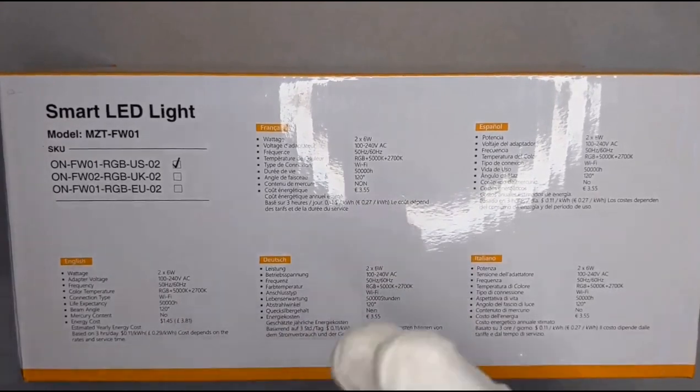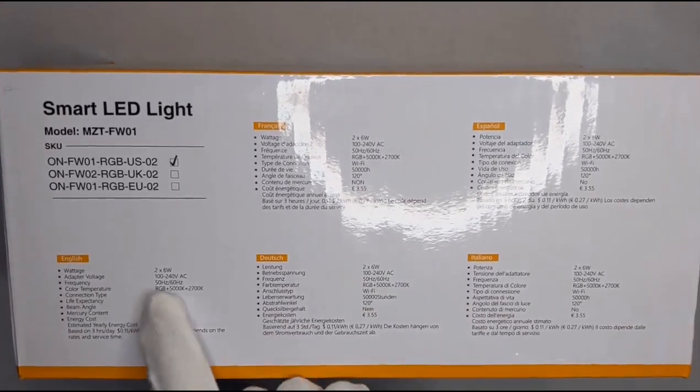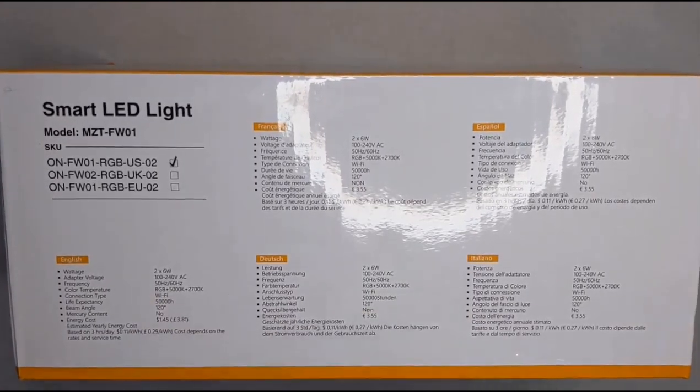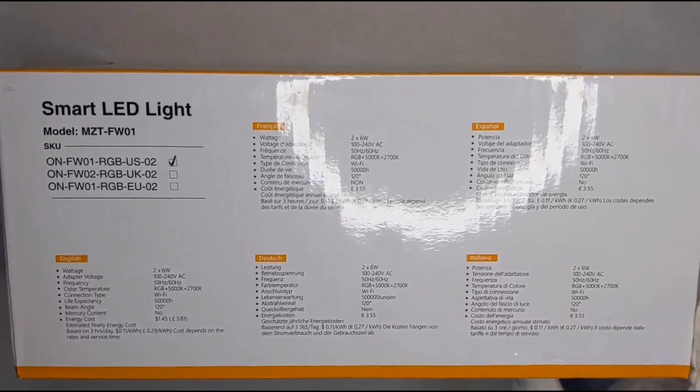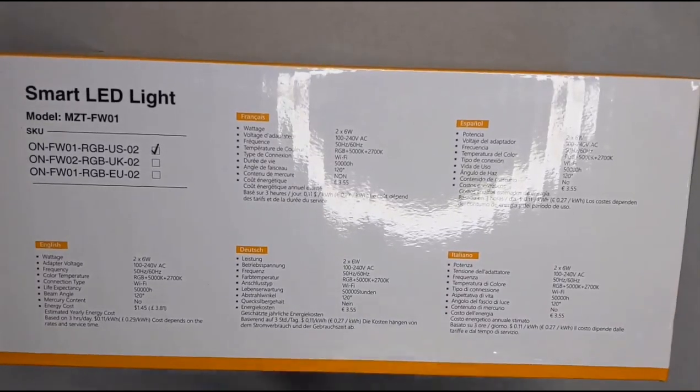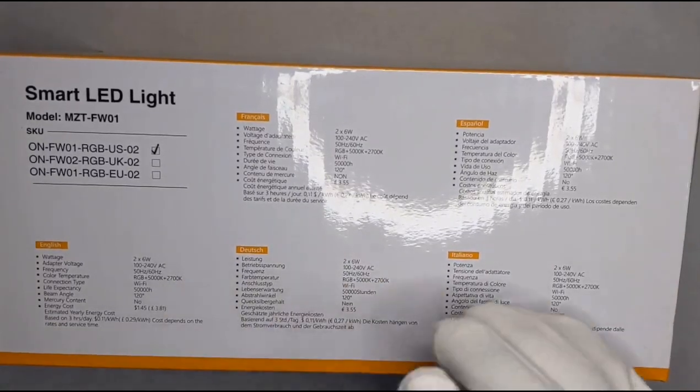Wattage is about 6 to 12 volts. The adapter voltage is 100 to 240 volts AC, 50 to 60 hertz.